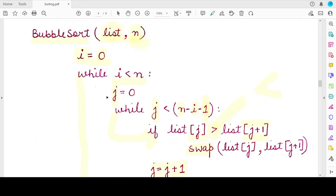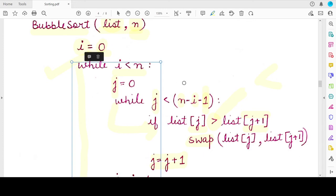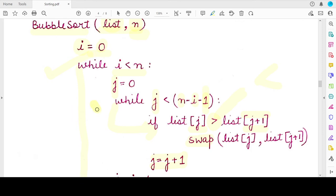So the bubble sort algorithm maintains two important variables: i maintains the outer loop that runs until all elements are sorted, and j maintains the inner loop that runs until every adjacent pair in the unsorted part of the list has been compared for that pass governed by i. Now let's switch to the Python implementation.